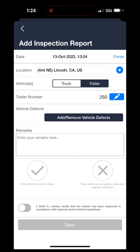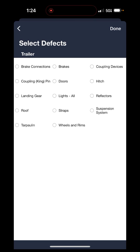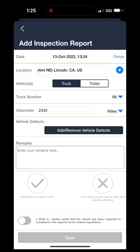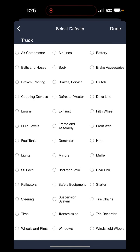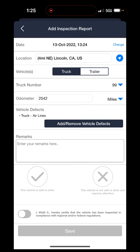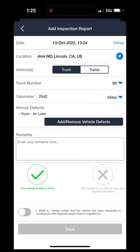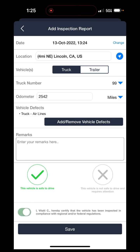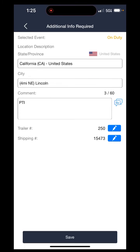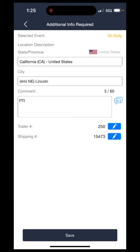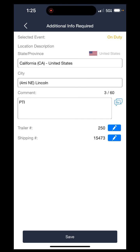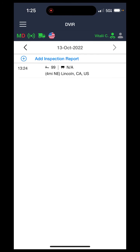From here you can go into add and remove defects, and select the truck or trailer to mark off any issues. For example, if you see some airlines that might be leaking, just hit that. Add any remarks or comments regarding it. Mark that the vehicle is safe to drive if it is, then hit the certification at the bottom and hit save. Confirm. If you're adding it at the current time, it'll also put you onto the on-duty status like a pre-trip inspection.